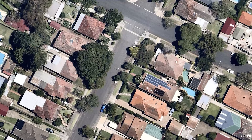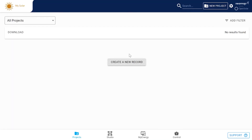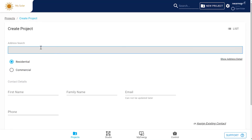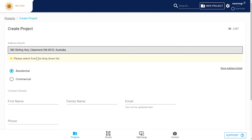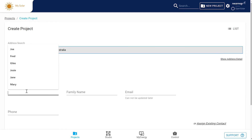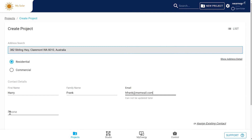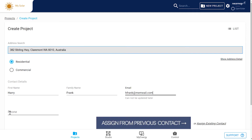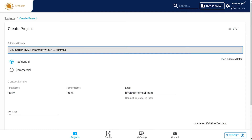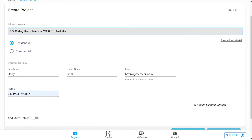You have a solar job that you're going to quote on. You'll need to create a project so we can start designing. Jump to the project zone and click create a new record and enter the address. If it's a customer you've dealt with previously, you can just assign from previous contact.